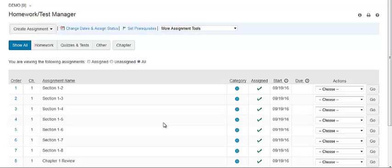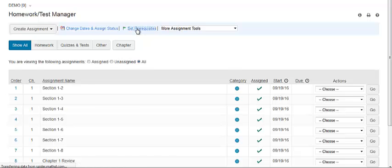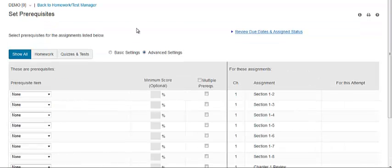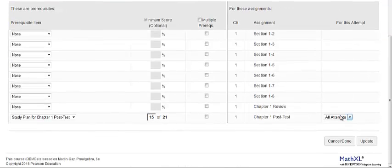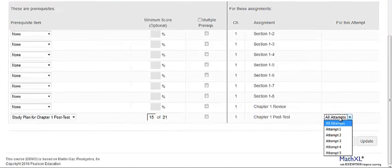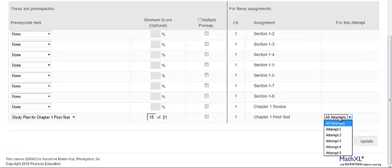To require the companion study plan for a specific attempt at a quiz or test, click Set Prerequisites. Locate the quiz or test in the Assignment column. In the For This Attempt column, choose which attempt this is required for.